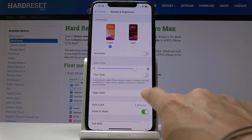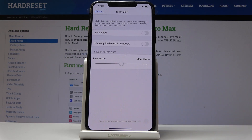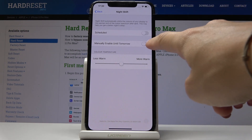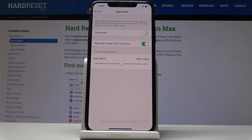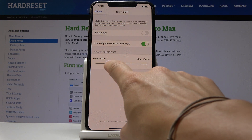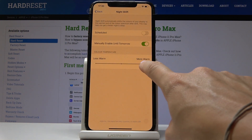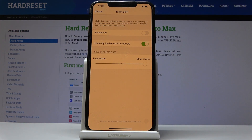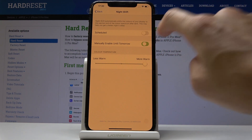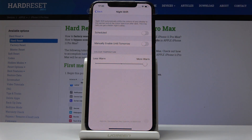Simply click on it, and if you would like to switch it on right now, simply click on 'Manually Enable Until Tomorrow'. You can also personalize the temperature, so you can pick a cooler or warmer color — it's up to you whichever you prefer. You can obviously switch it off whenever you want by tapping on the same switcher.